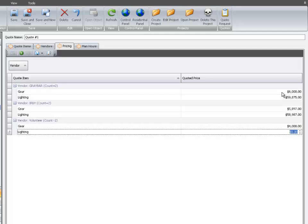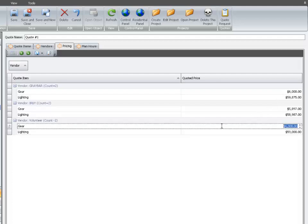Select the menu. The Best Bid will automatically select the lowest price and enter it into the estimate. Now select Save.